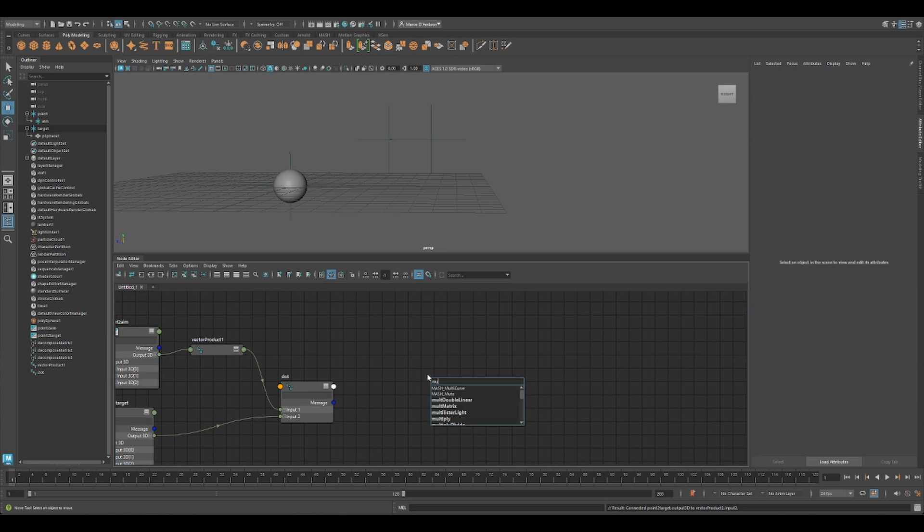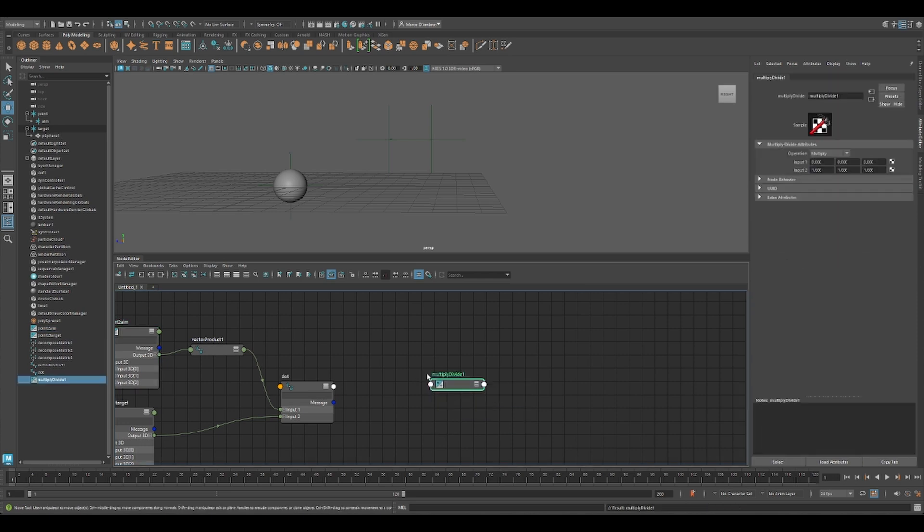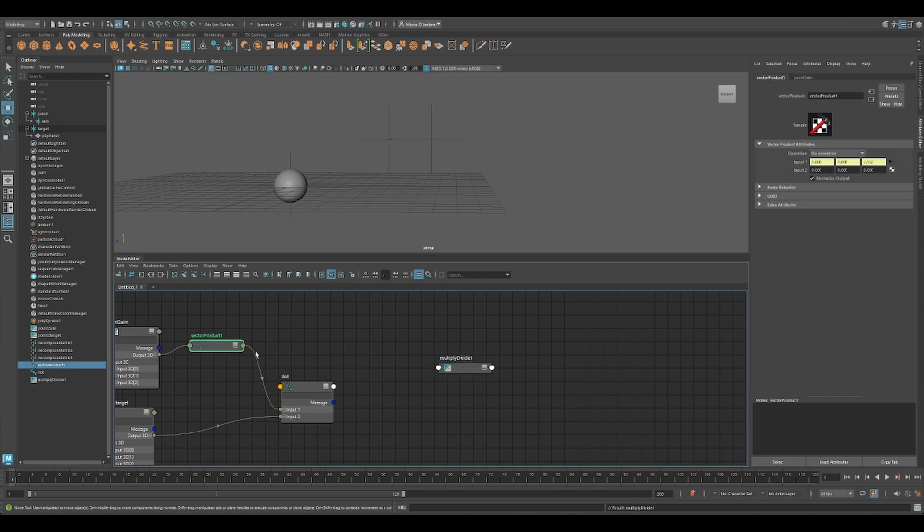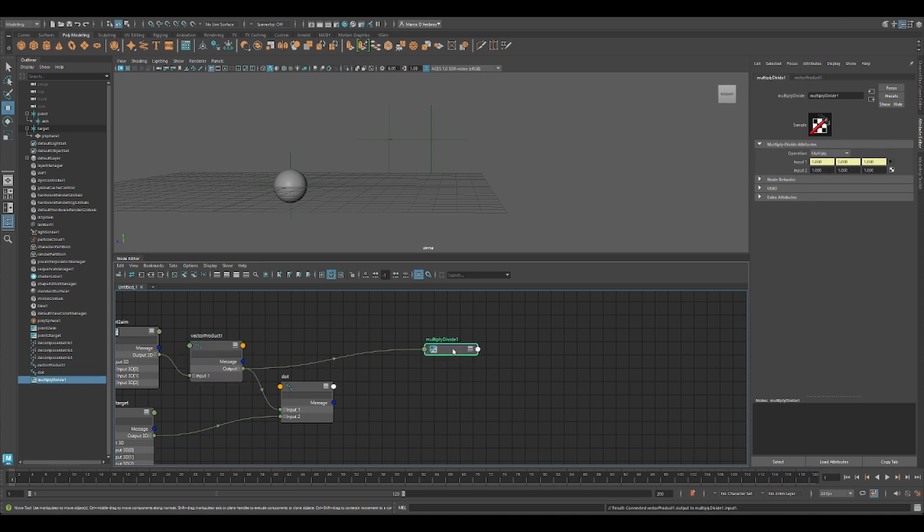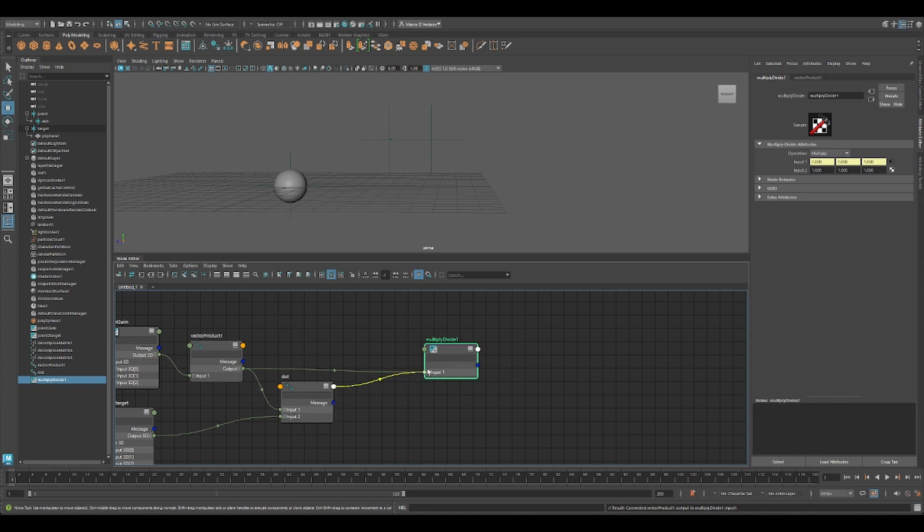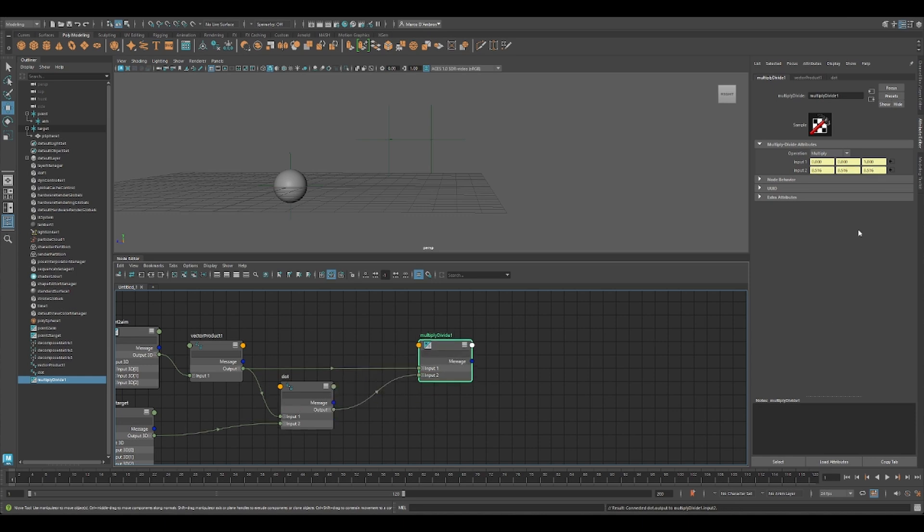So what you have to do, you need to multiply our vector A to our dot product. You can see the dot product here, because it's a float, we have all the three axes, X, Y, Z, with the same number.